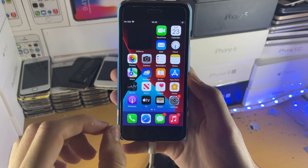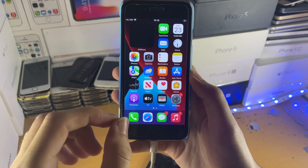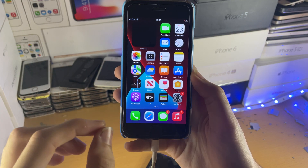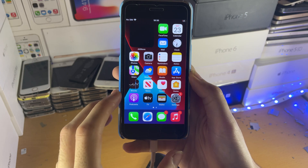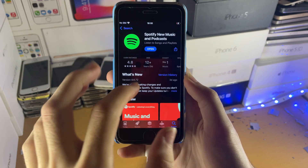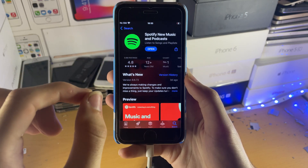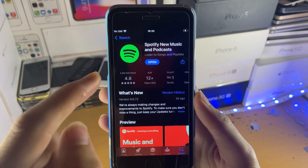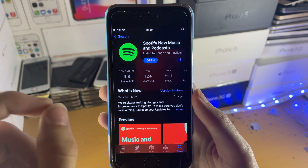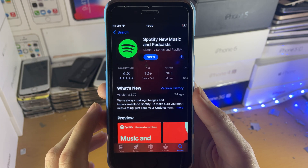Welcome everyone. I would like to show you how to get a Spotify widget on your iPhone or iPad running iOS 15. All you need to do is just open up the App Store, search for Spotify, and make sure your Spotify version is the latest.